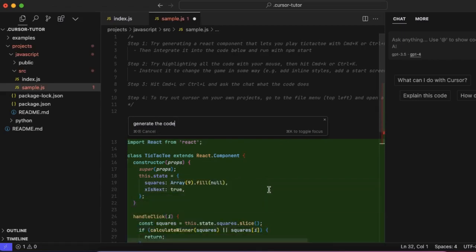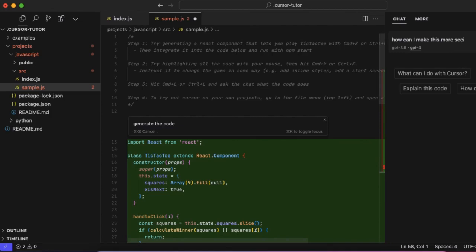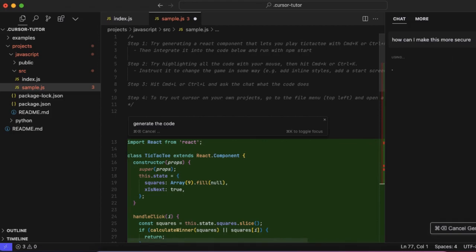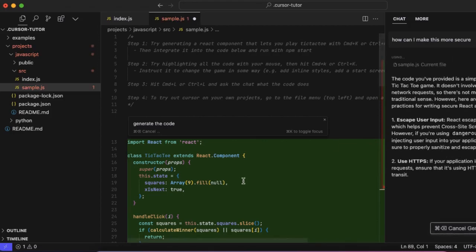Let it generate. It will do all the magic for you and create the React component and stuff like that. You can also chat here, like how can I make this more secure, for example. Sorry about the spelling. Yeah, it will answer your questions and you can ask anything.